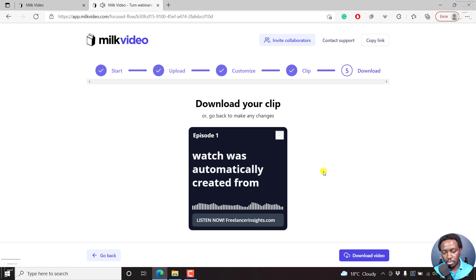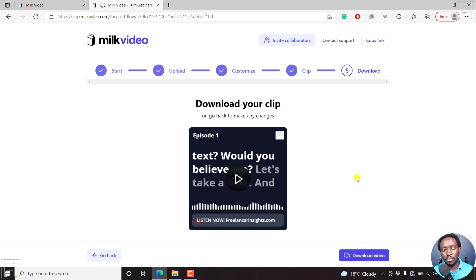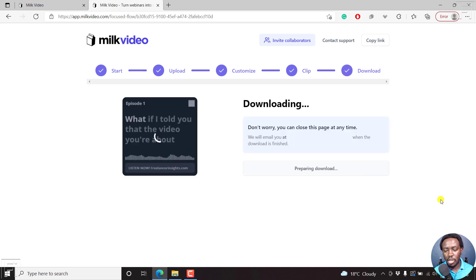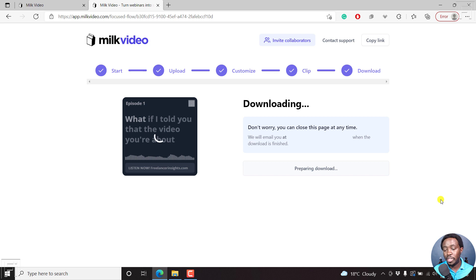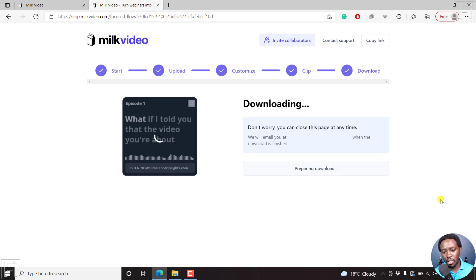The next option is just to download the video. If you've not yet signed up for an account, you're going to get a notification where you'll need to just leave your email so that you can be sent your audiogram to your email. So MilkVideo will email you at your email address when the download is finished, and it's preparing the download. It should take just a couple of seconds or minutes, depending on the length of your video and the traffic to process the different audiograms.